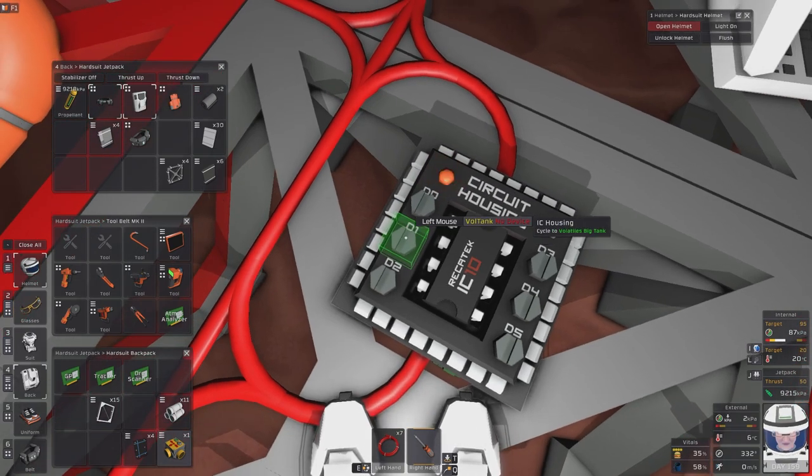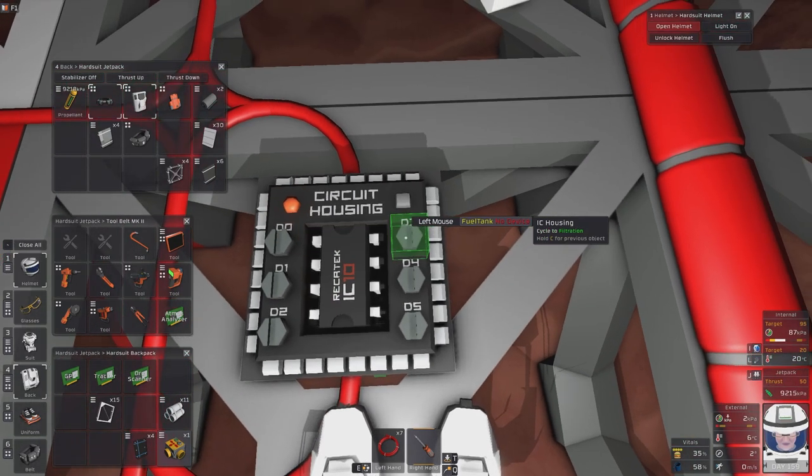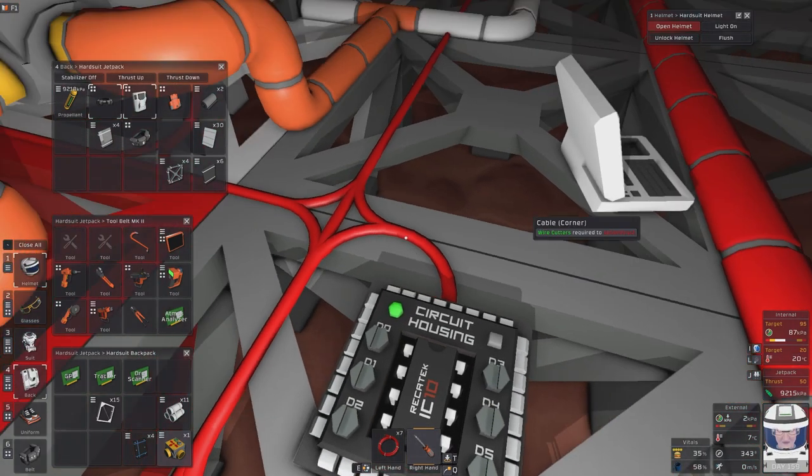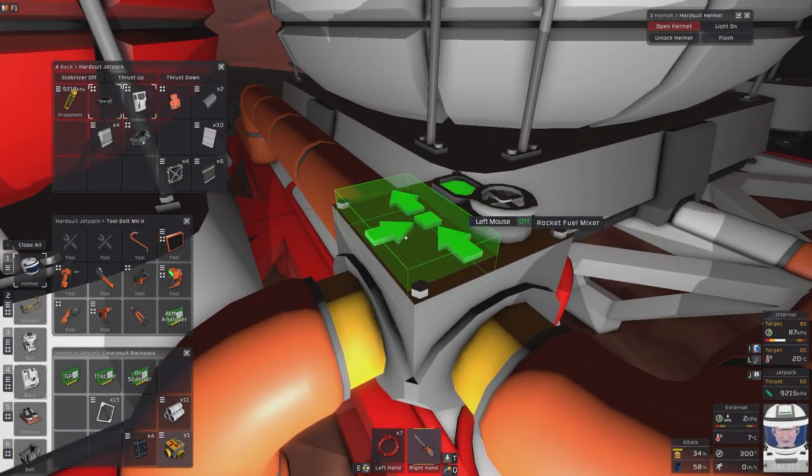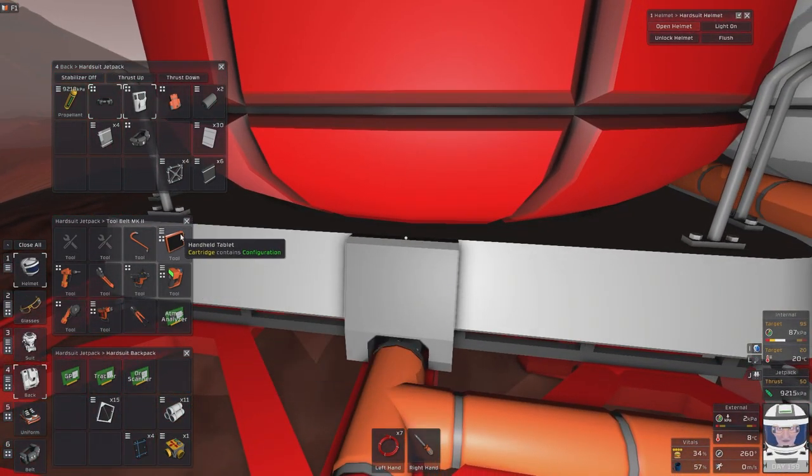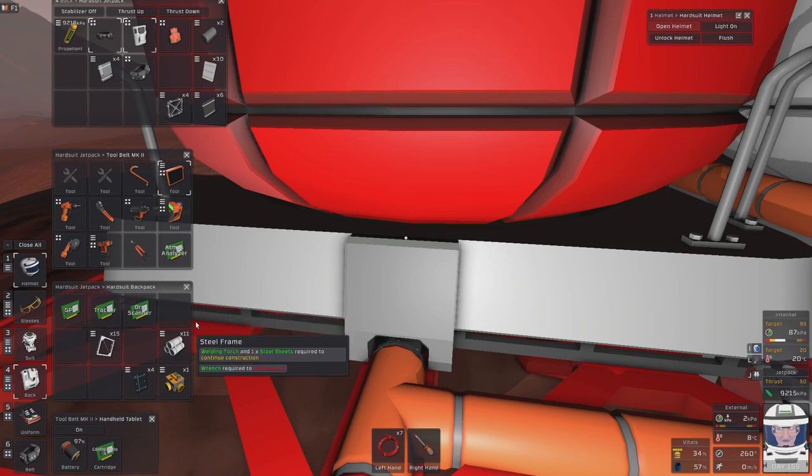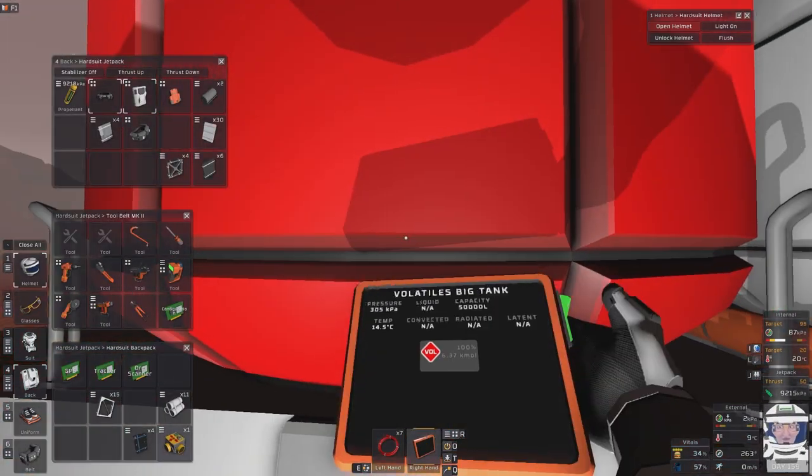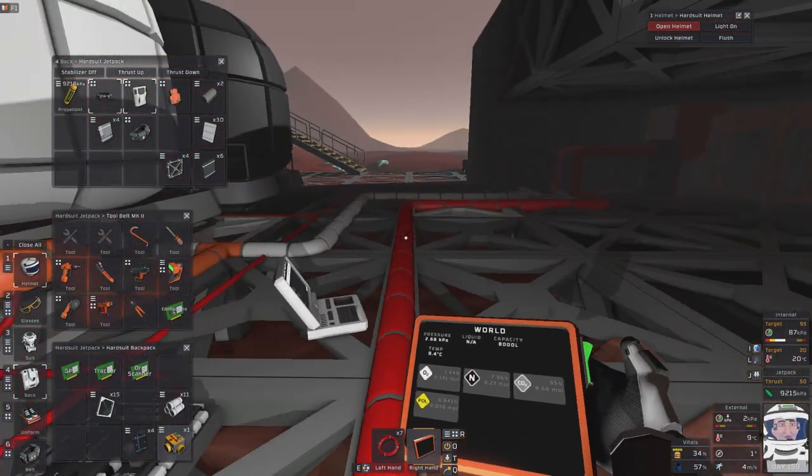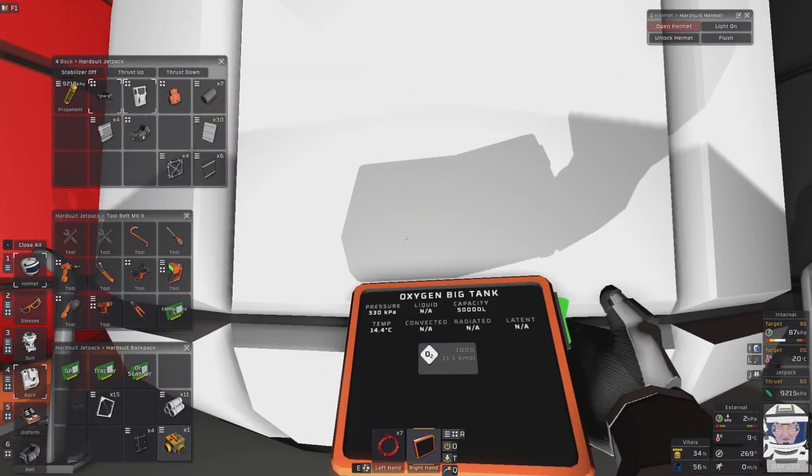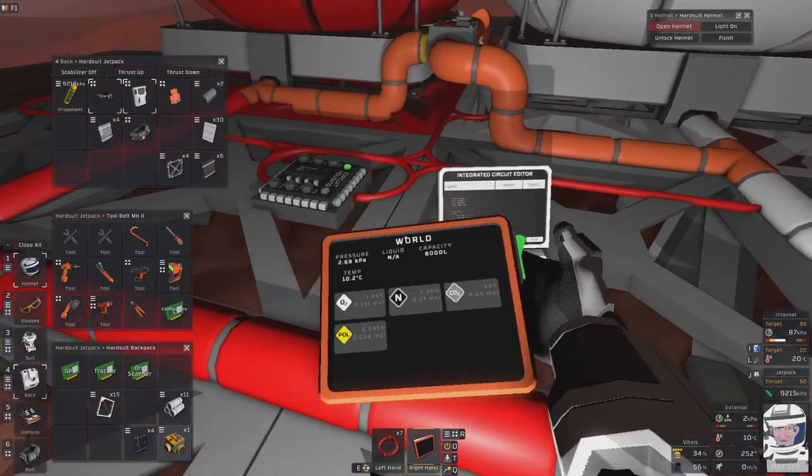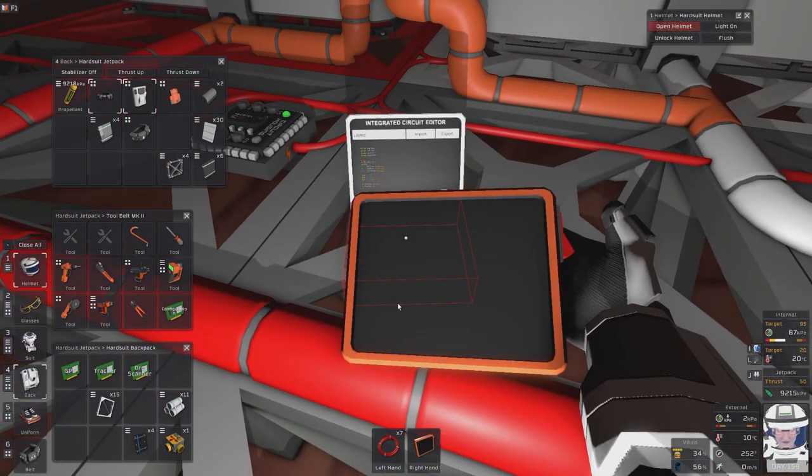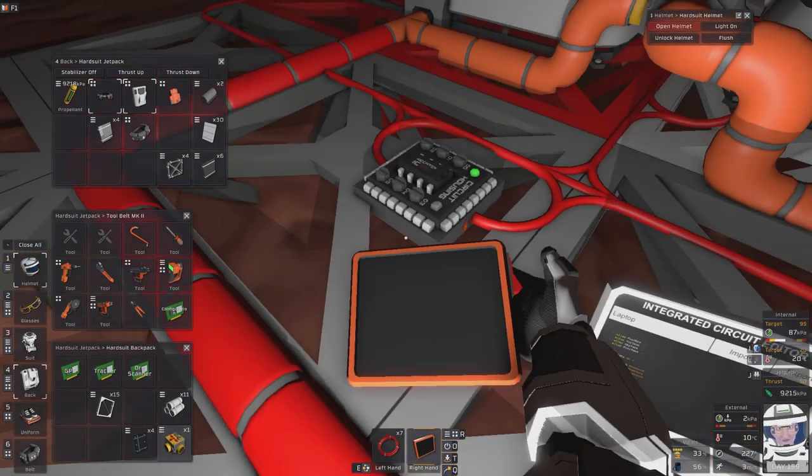Rocket fuel mixer. Yeah. Volatiles tank big. Yeah. Oxygen big tank. Yeah. And fuel tank small. There we go. Why are you flicking on and off? Okay, let's just get the atmosphere scanner in here. Pressure in there is 304. That's okay. Pressure in there is 530. That's okay. I need to understand what it's doing. Yeah. That's fine. I do need to make a change. Go on.